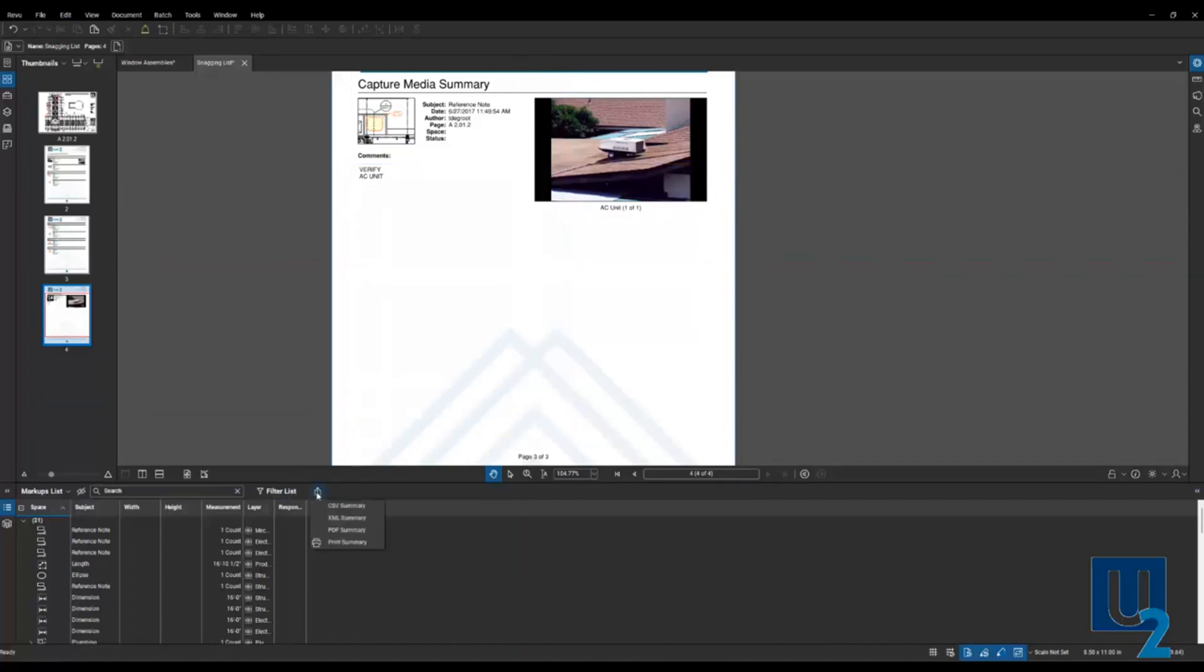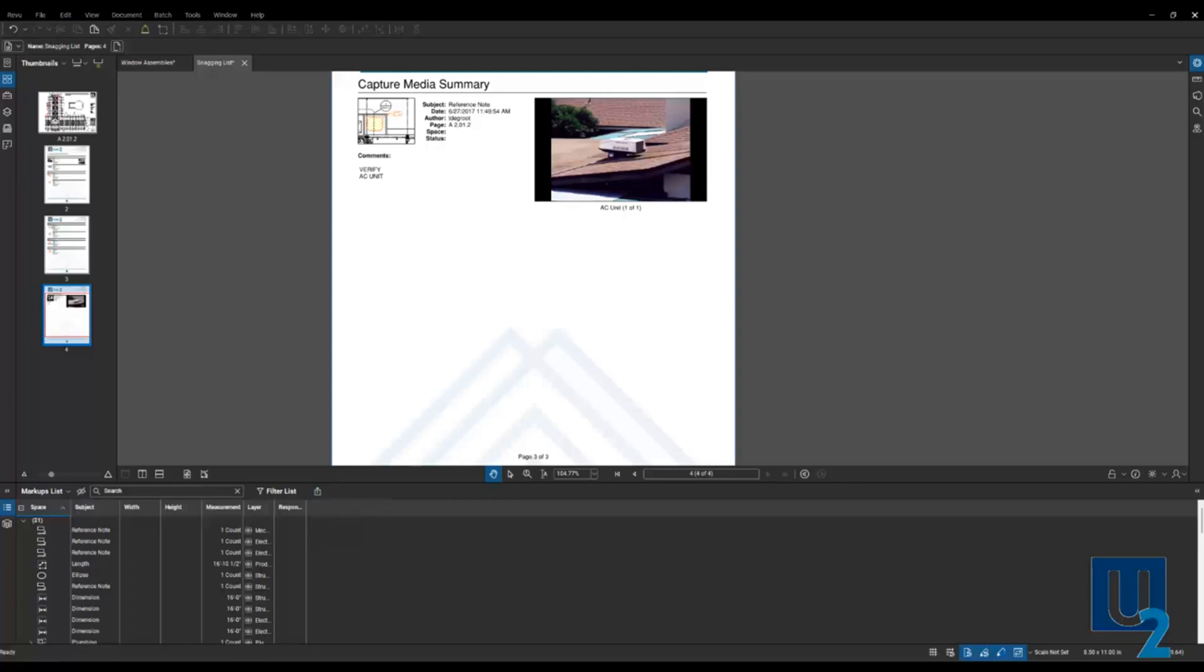And then of course, the last option here is the print summary. So we can come in, send this directly to a printer if we want to, and print out all of this data, similar to the other formats that we looked at. So that's all I have to cover today for creating reports.